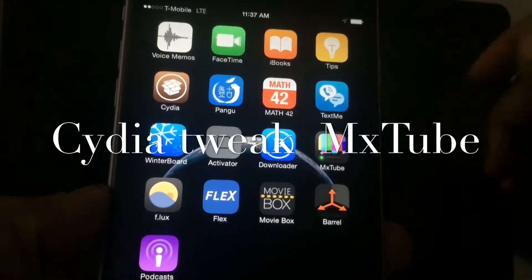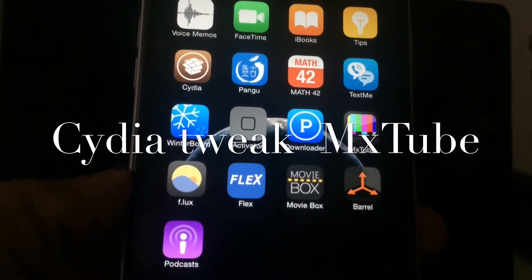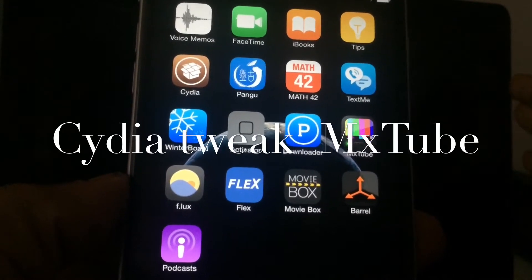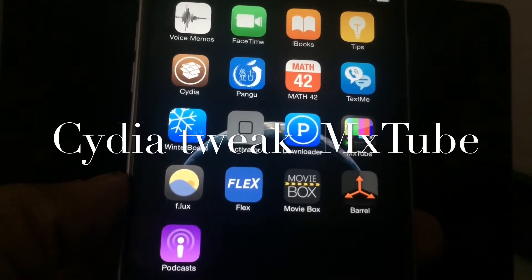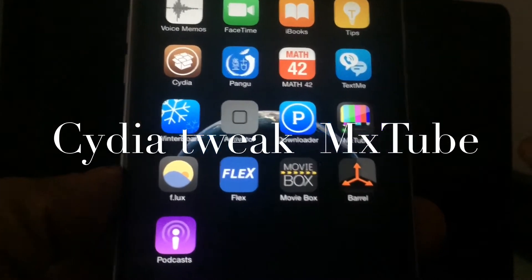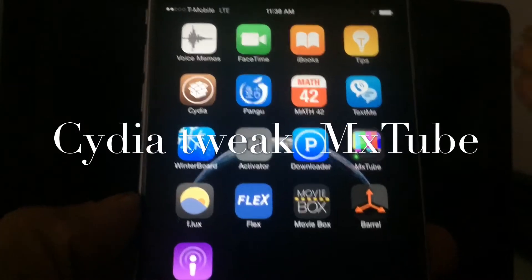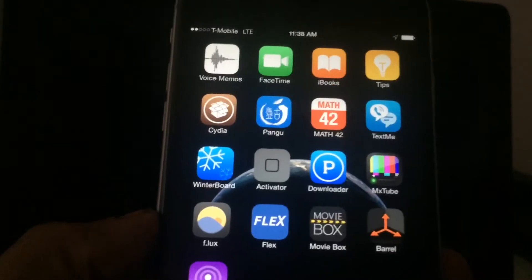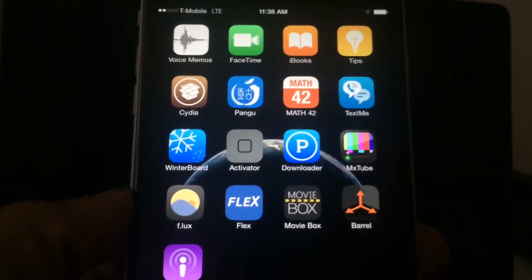What Mixtube does is it allows you to download YouTube videos straight to your device. So say for instance you wanted to get a YouTube video and you wanted to watch it later — you can just download it so you don't have to go back into the app to get it. Now with your jailbroken device on iOS 8, you can now do that.